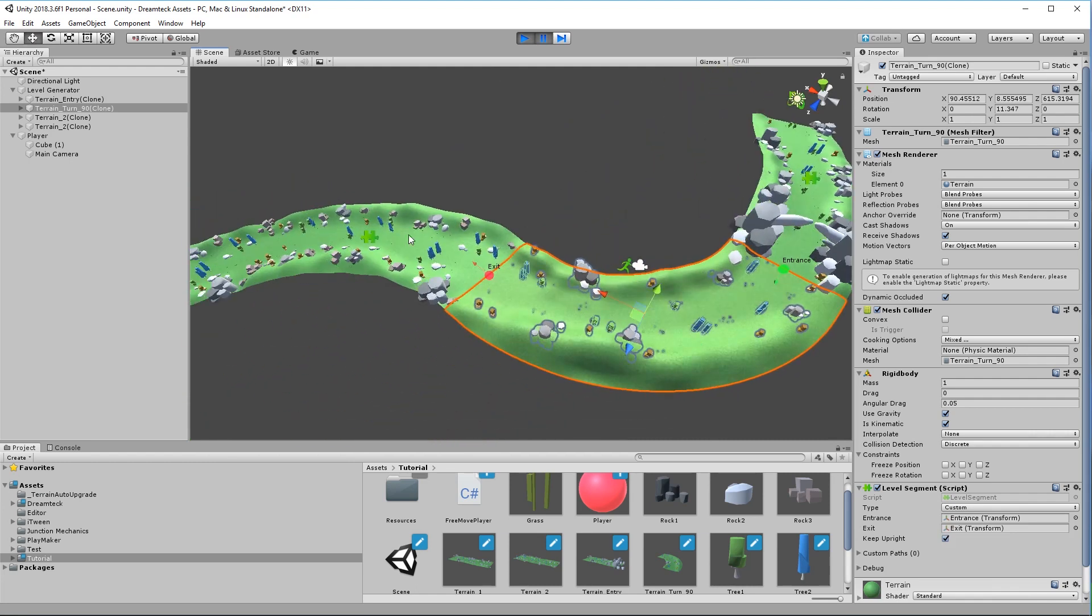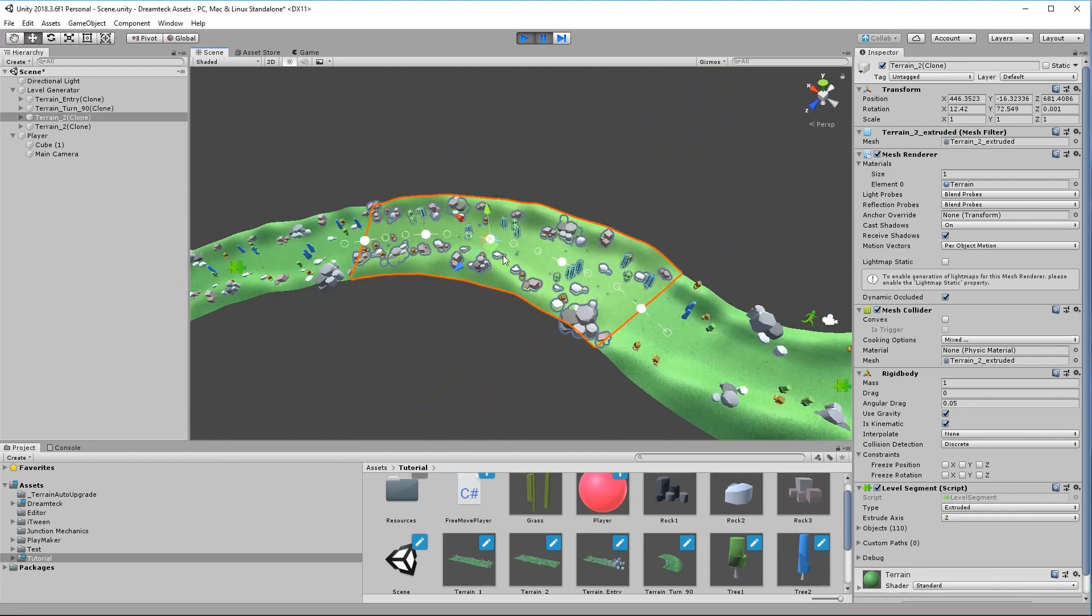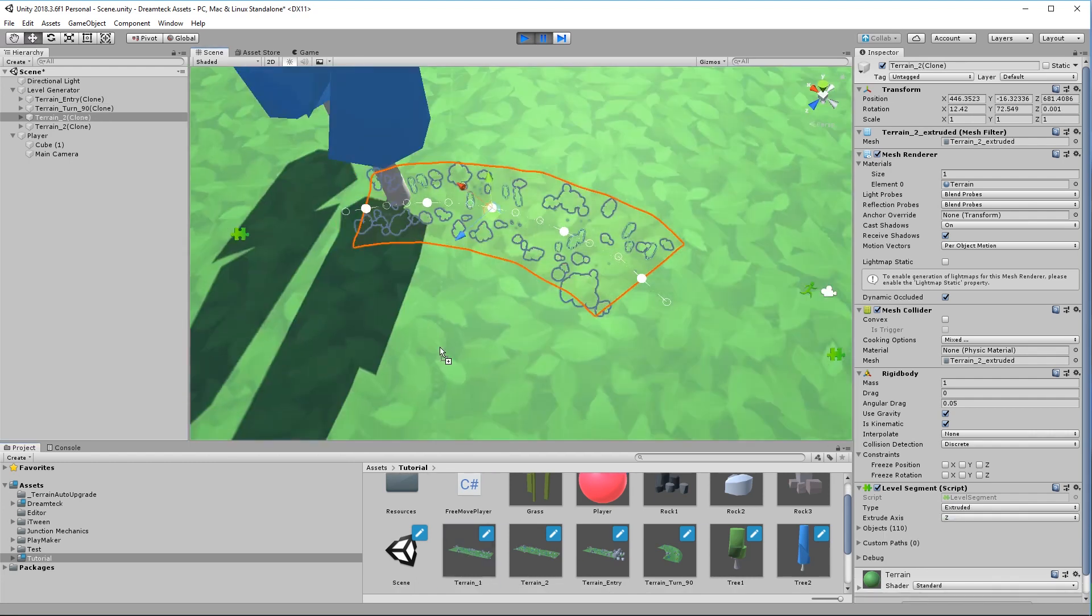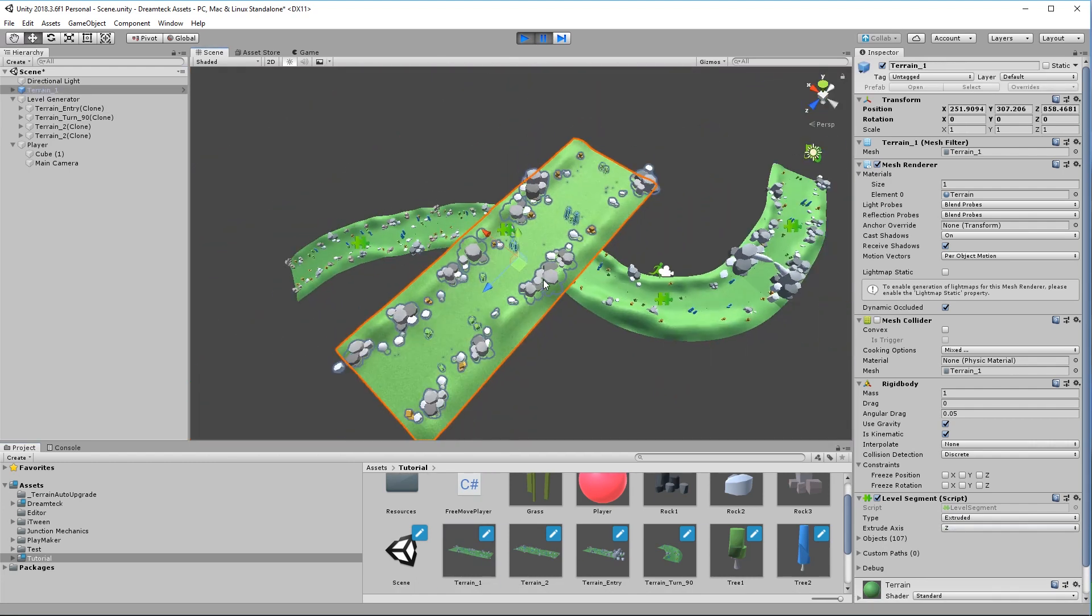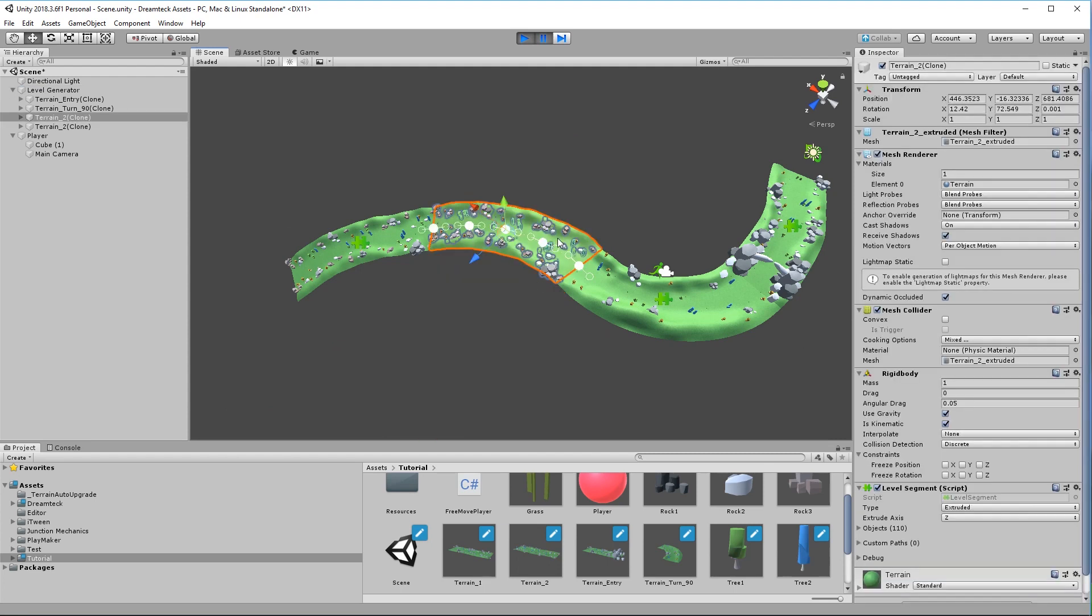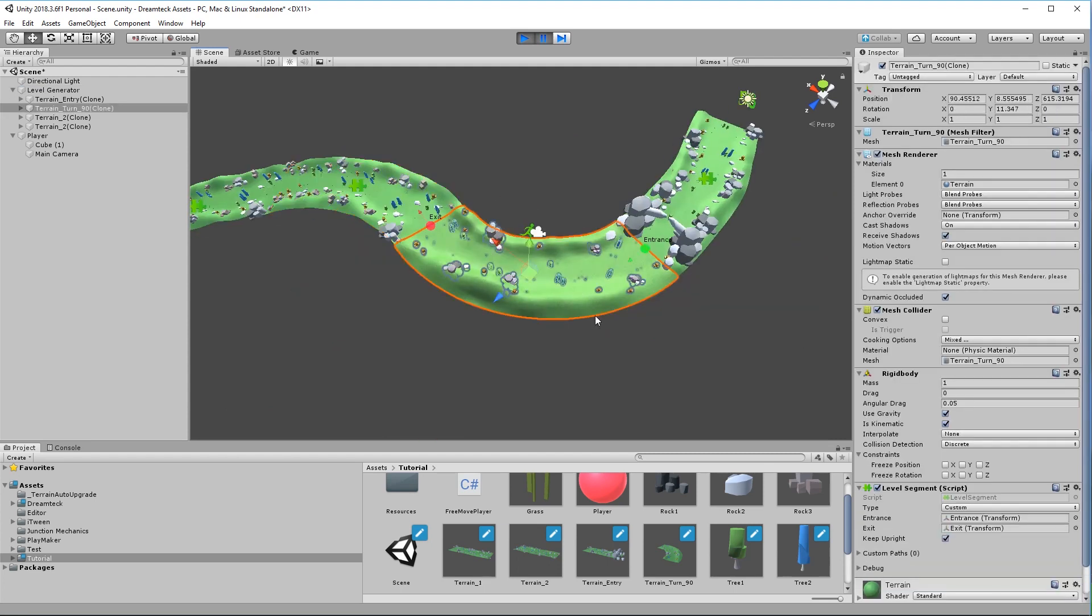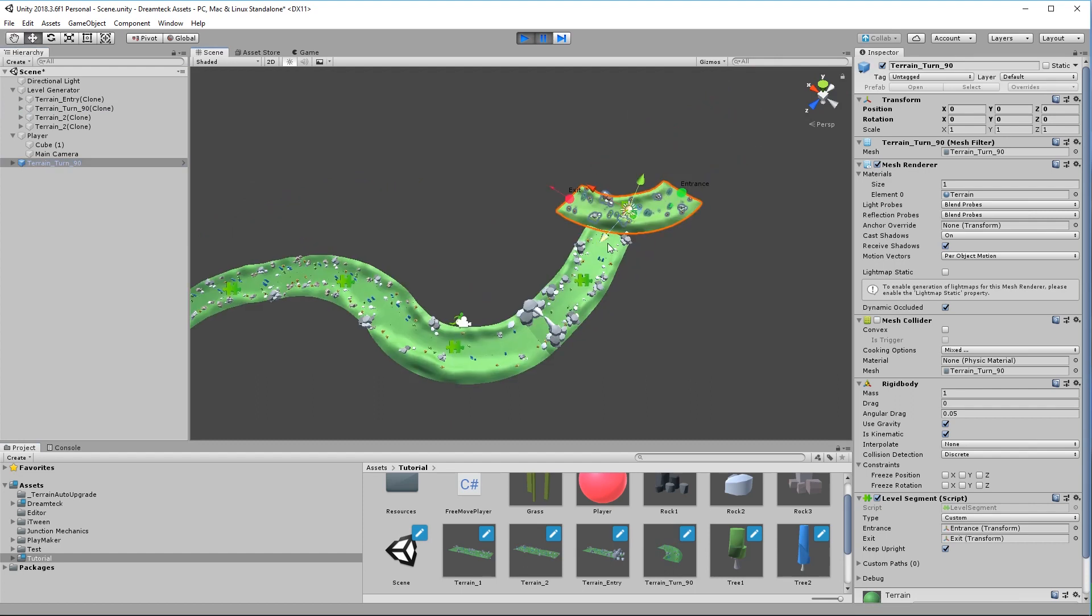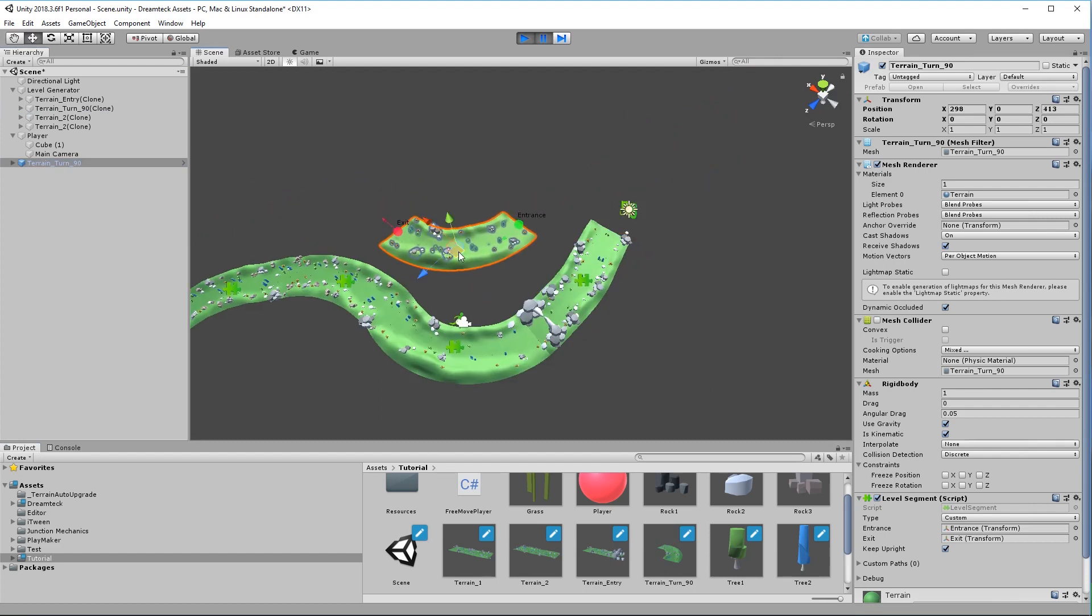So for example these segments here are actually straight segments that get extruded along the path but this here, this segment is actually a custom segment and it looks like this by default. So it basically remains unchanged.